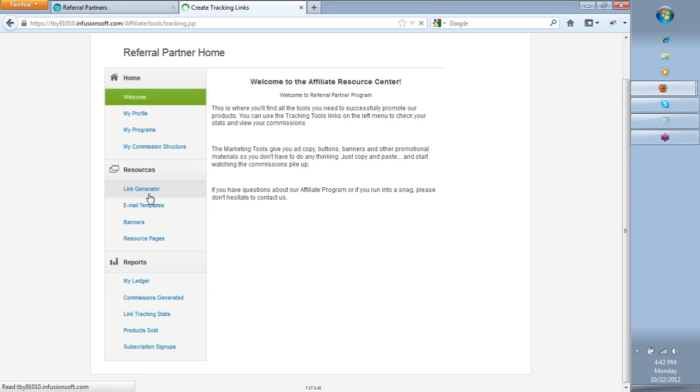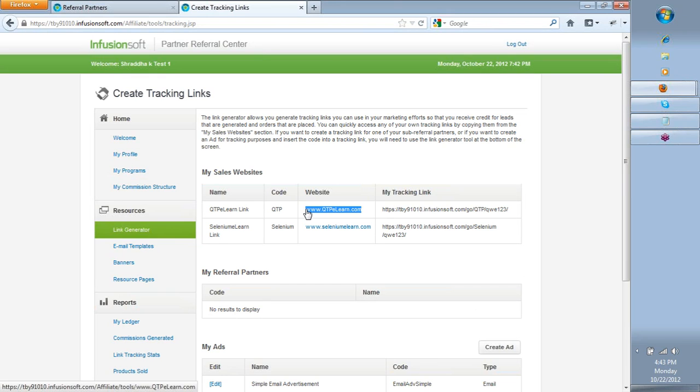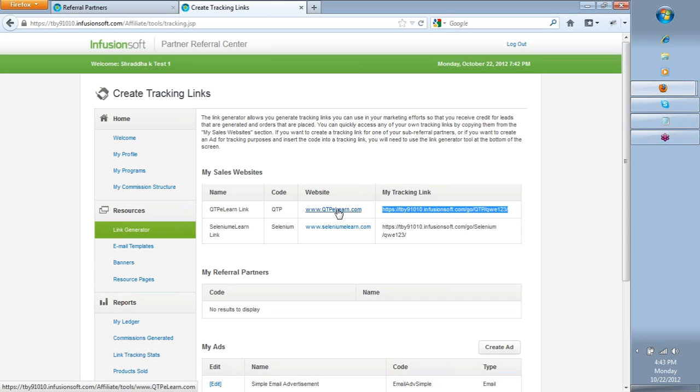Once you click on link generator, you would see two specific things in it. One is the website to which it is going to divert each of your links to and the basic link. Here is the link that you would take in physical sense and promote it. For example, if you copy this link, anyone you refer to should be visiting this specific link. So if they click on this link, they will get forwarded to QTP eLearn.com. But the tracking of it will come to your account. How many people have clicked on it? How many people have joined it? And so on. All those details will come in here.